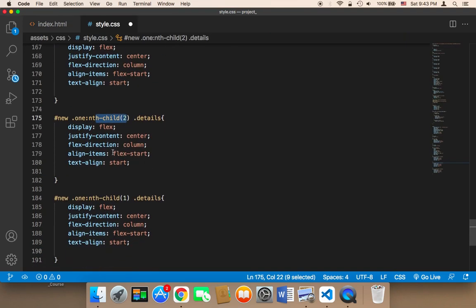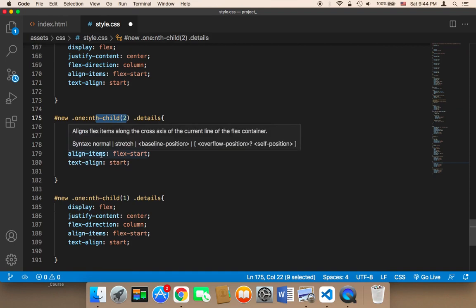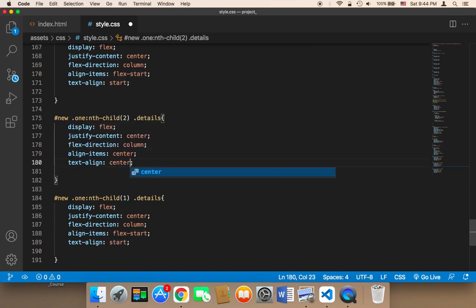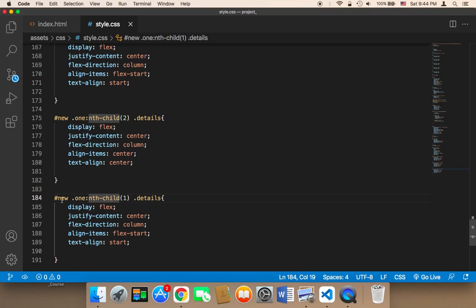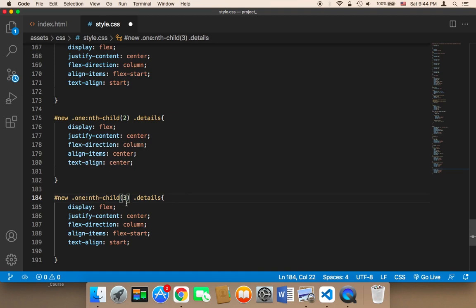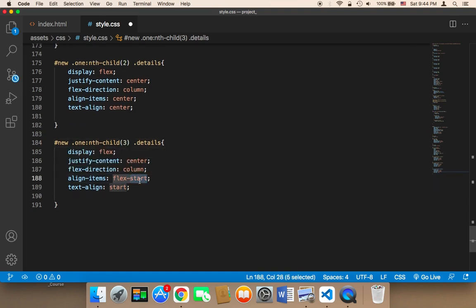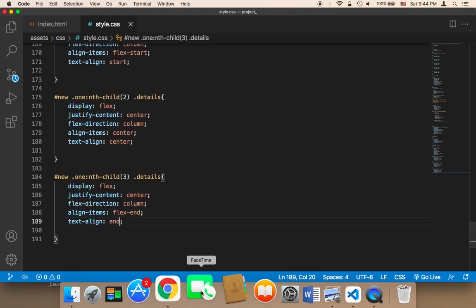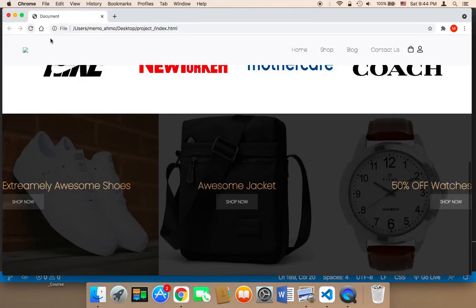For the second child's details, I'm going to set align-items to center and text-align to center as well. For nth-child(3), I'm going to set align-items to flex-end and text-align to end — or you can say right.